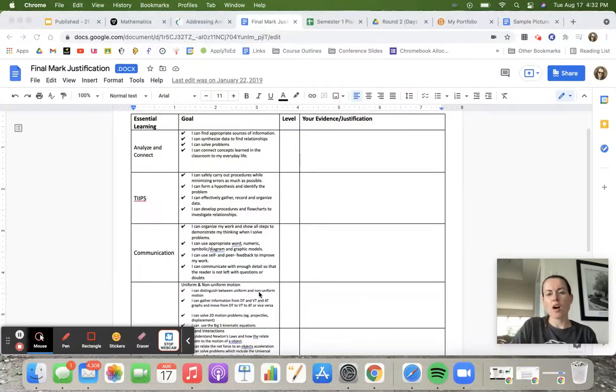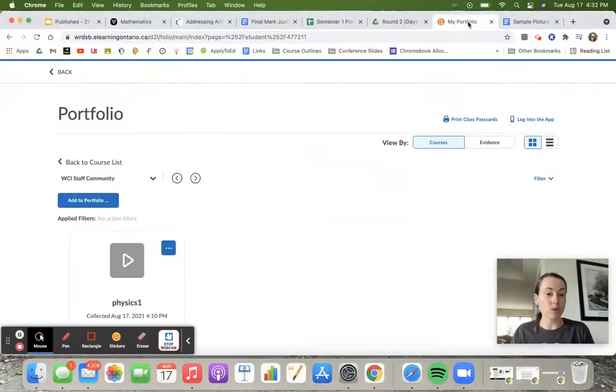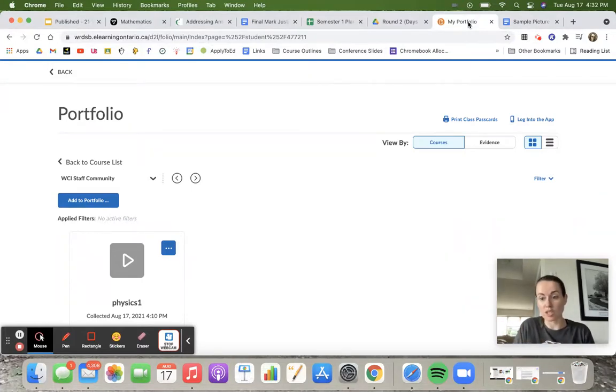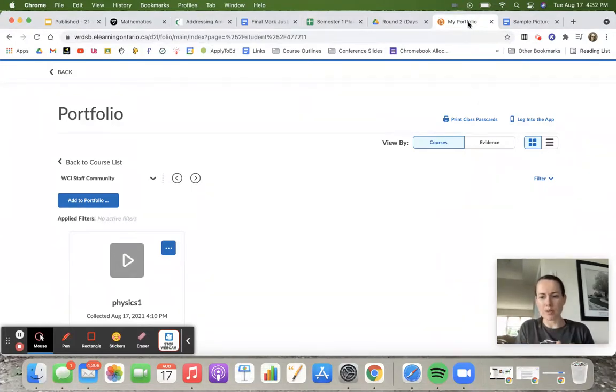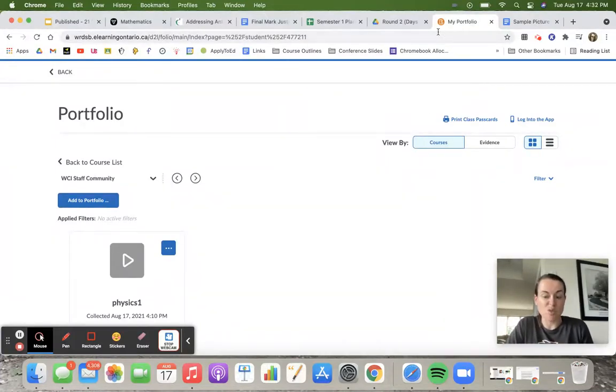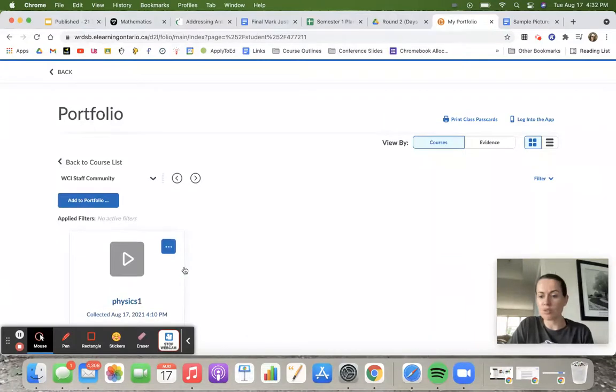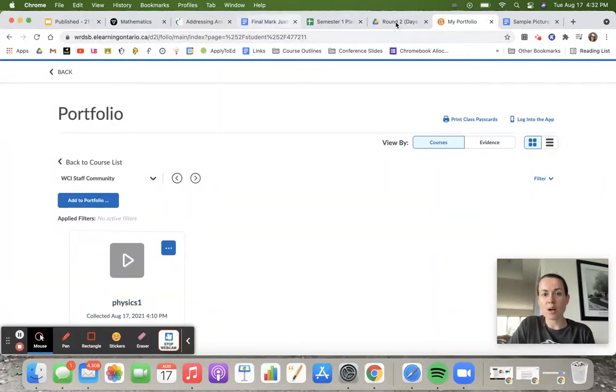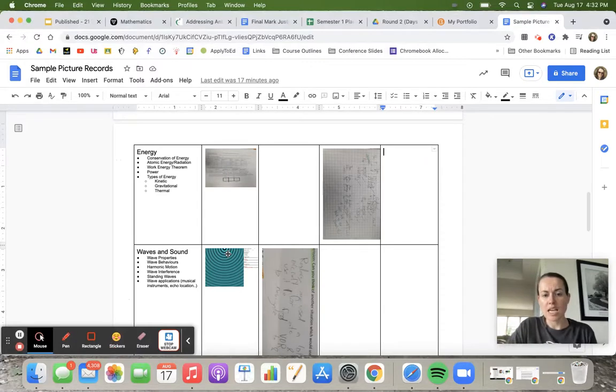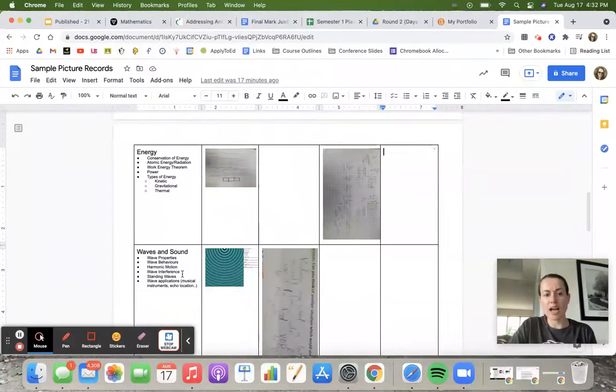I have students either use the portfolio tool built into places like Brightspace or through other options. We use D2L Brightspace in our board, so this is a nice easy portfolio option that's attached to our classrooms that I can have access to, and students will tag.